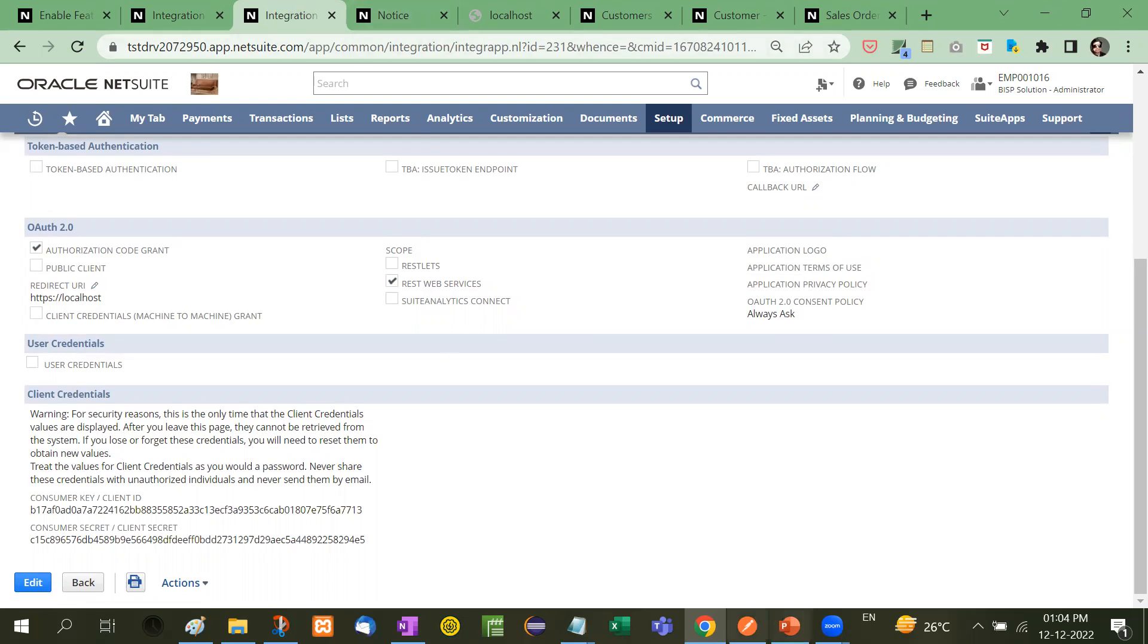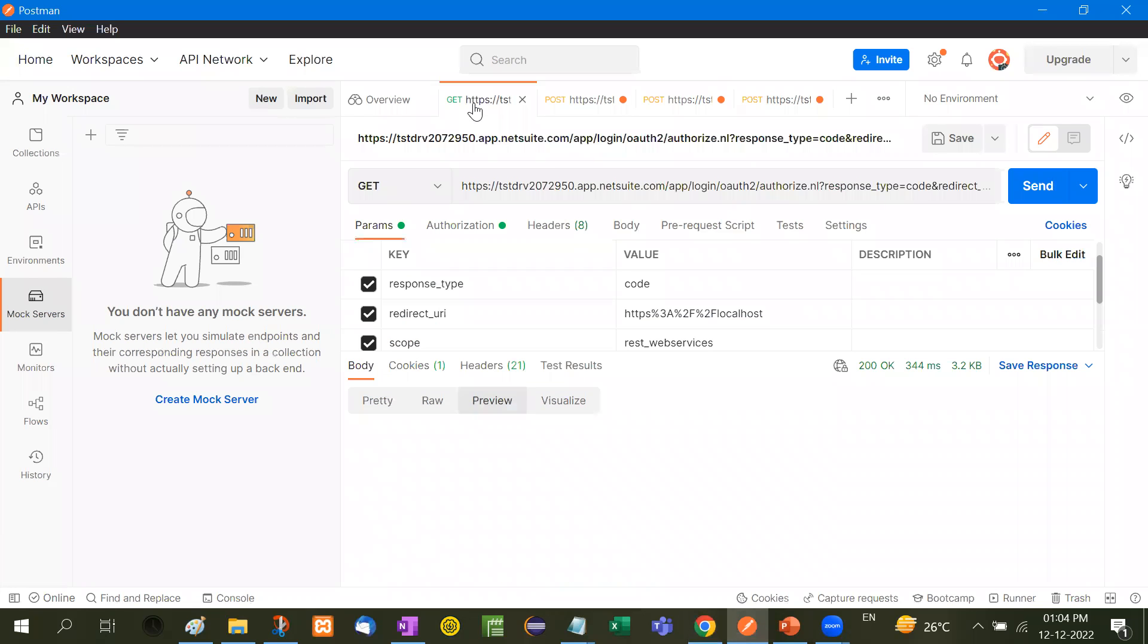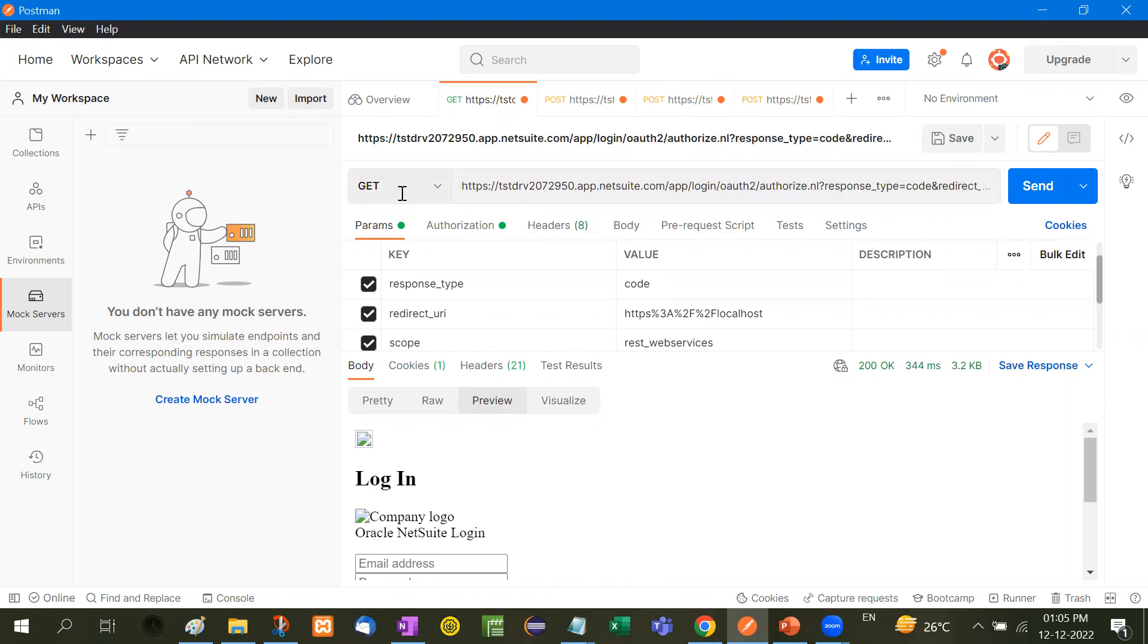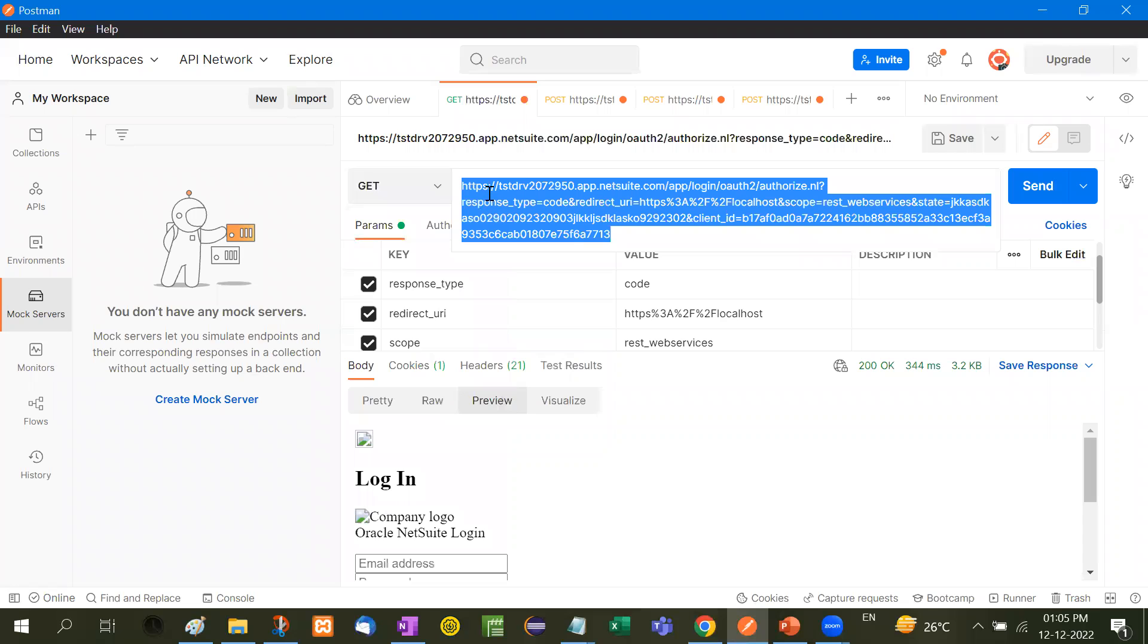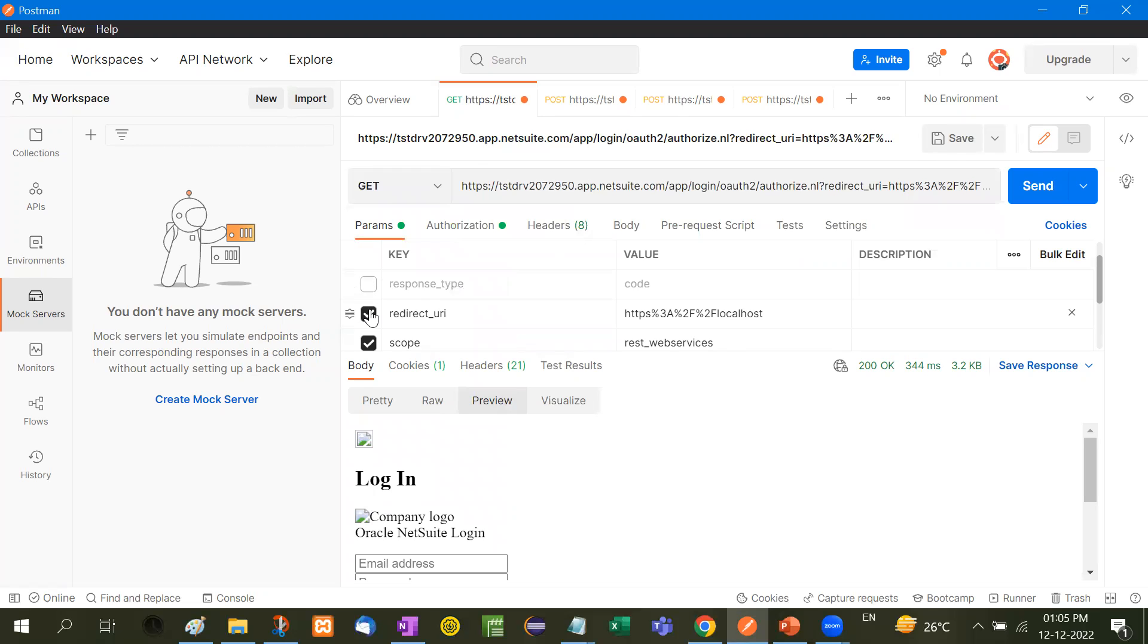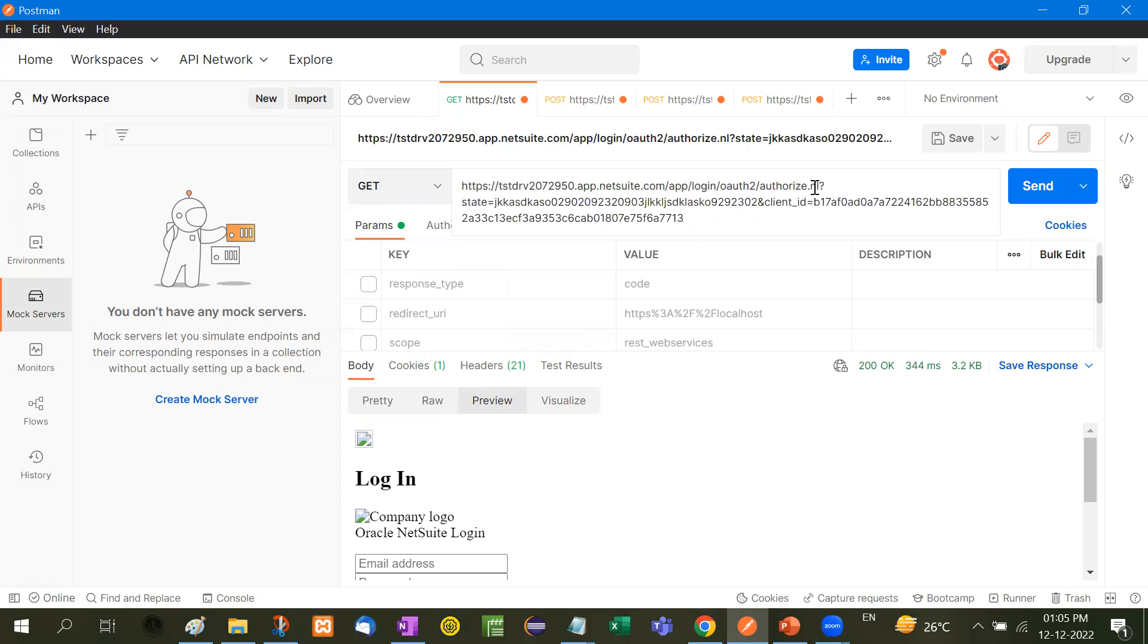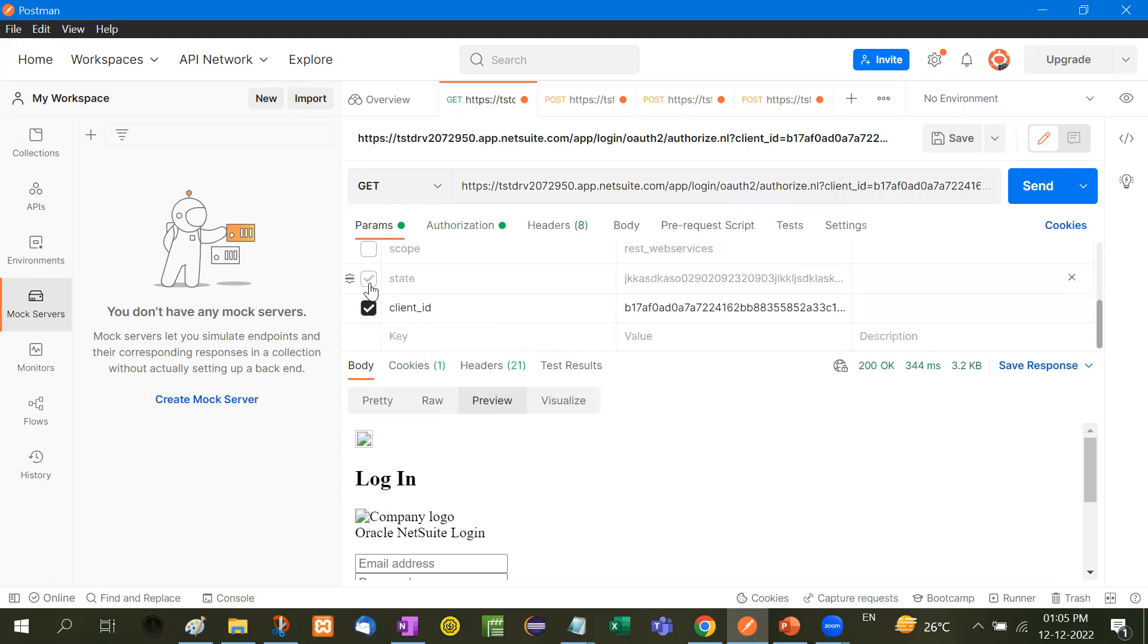Now let's come here. This is the Postman interface. First of all, what we have to do. We have to just copy, take here the GET operation, and then you have to copy this HTTPS up to this level. You don't need to do like this, for example, response code and this.